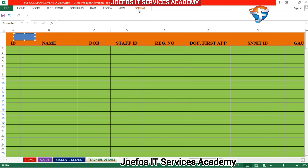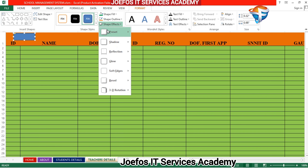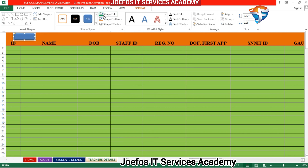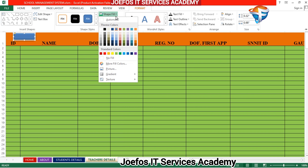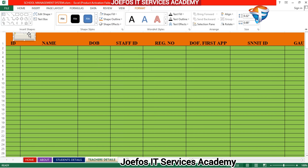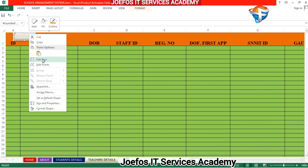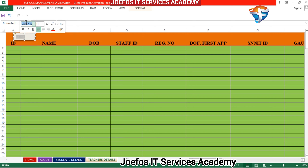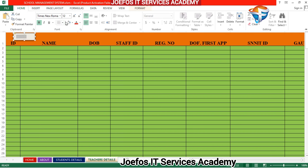Go to the Format section, then Shape Effects, and select a suitable effect. Give the shape a fill color, then right-click and select Edit Text. Name it 'Home', select the text, set it to Times New Roman, and make it bold.